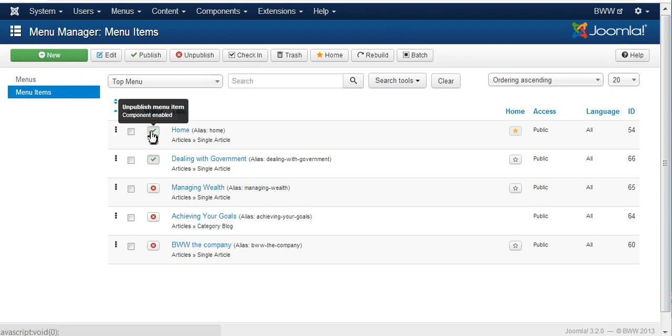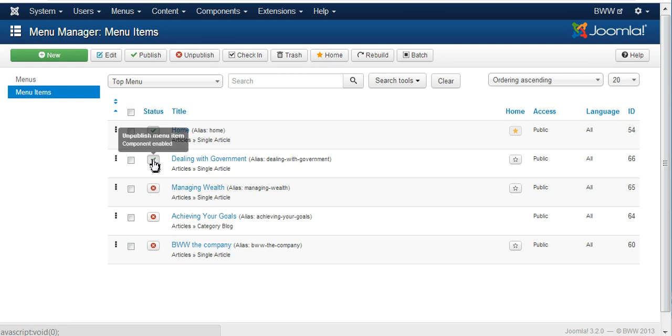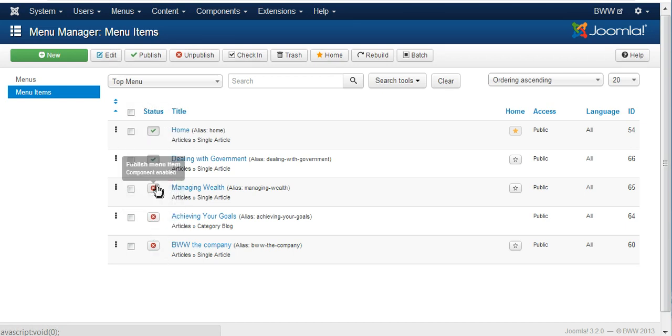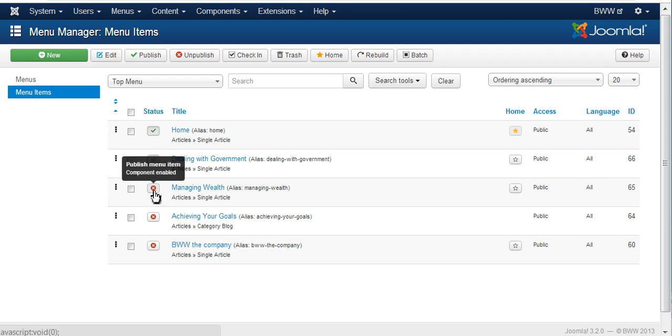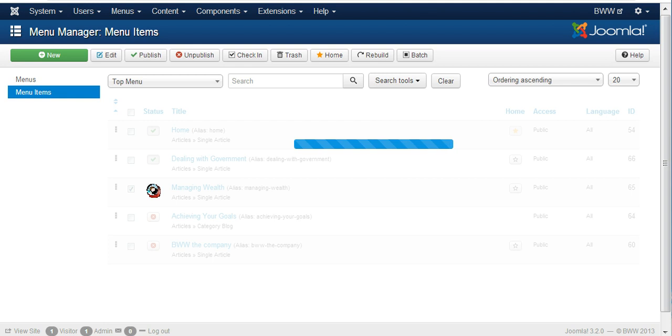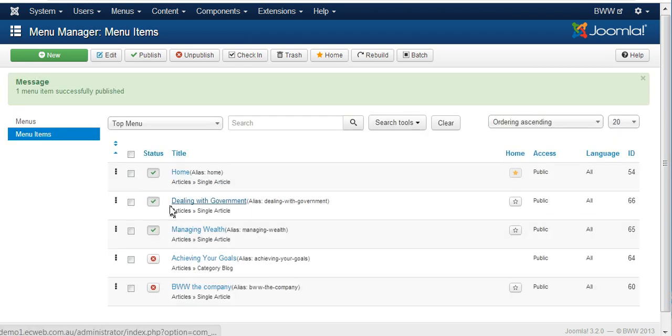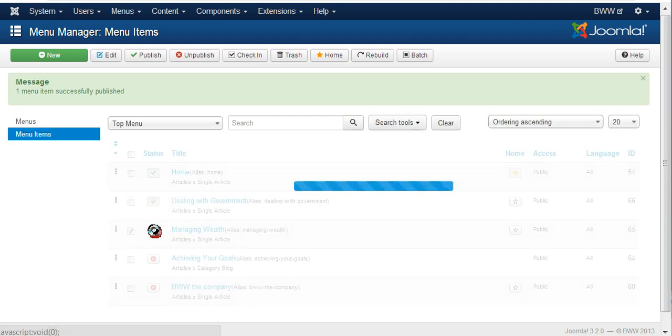The ones with green ticks are published. The ones that are marked with red X are unpublished and are not visible to the public. You can click on the red X to publish this link or click again to unpublish it.